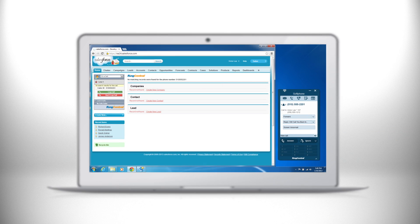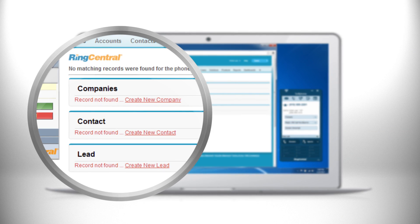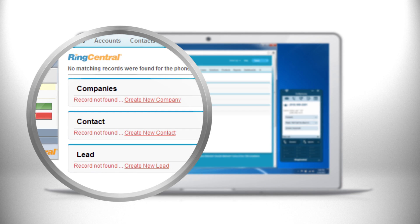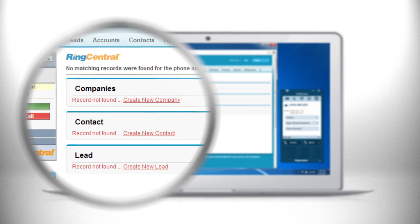If no record is available you'll get the option to easily add a new record as a contact, lead, or account.